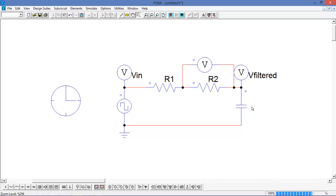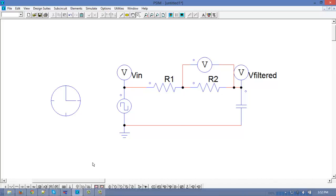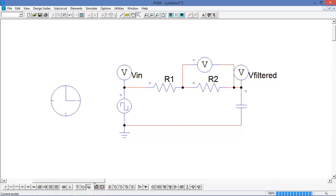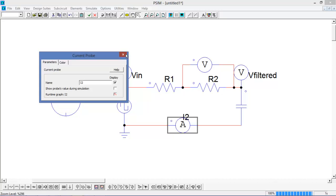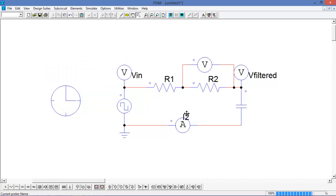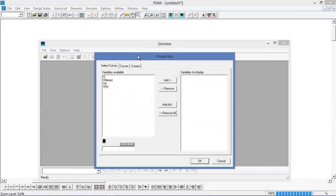Let's also look at the current. I can pull up a current probe from the bottom menu and place it into the circuit — we'll call this I2. Now to analyze the waveforms, we just need to hit run simulation, and right away after the simulation is finished, we can choose which waveforms to look at.